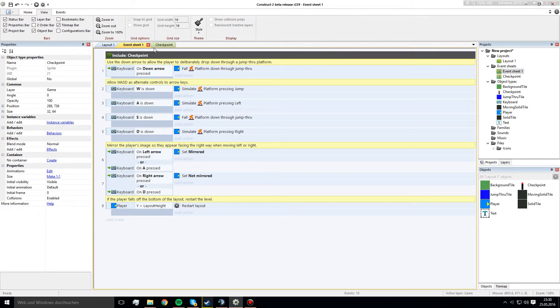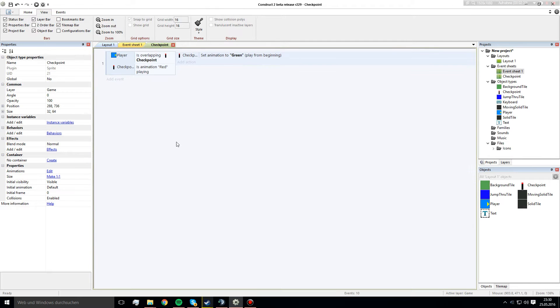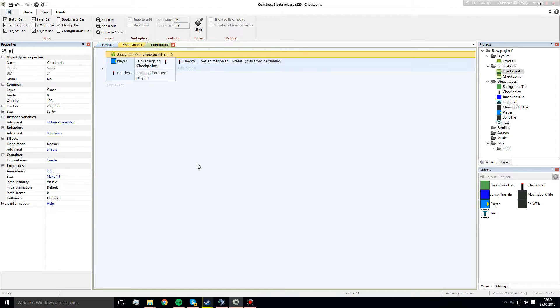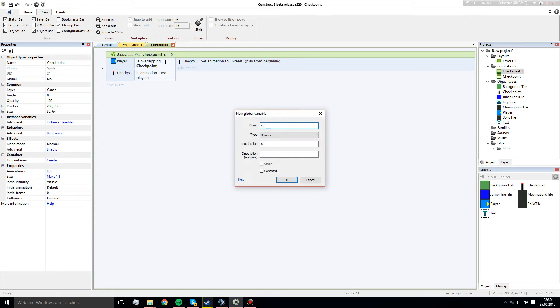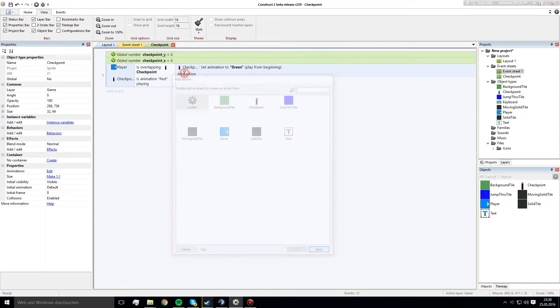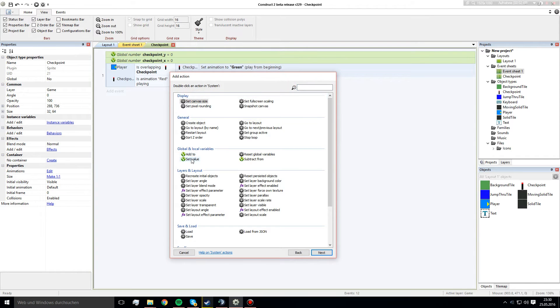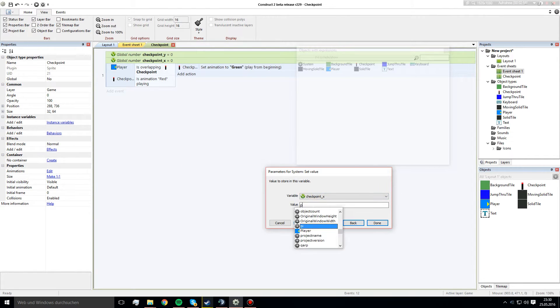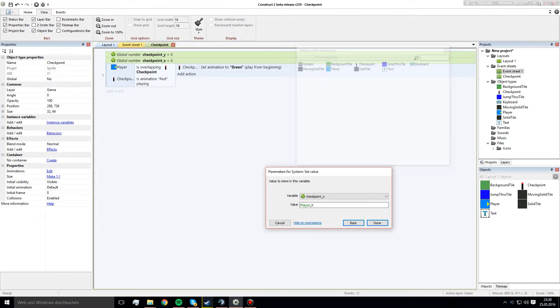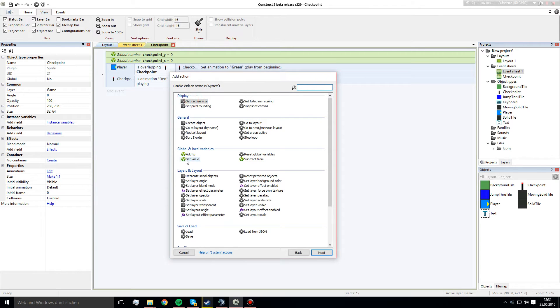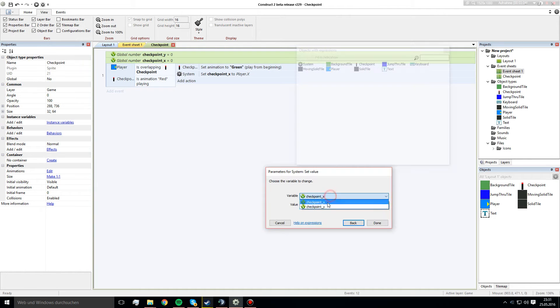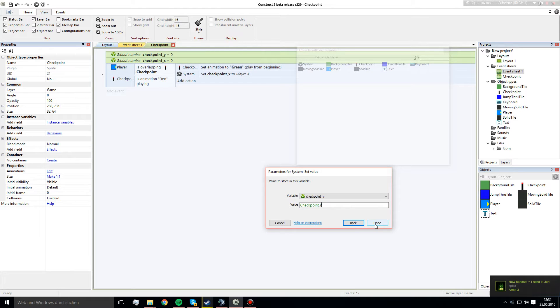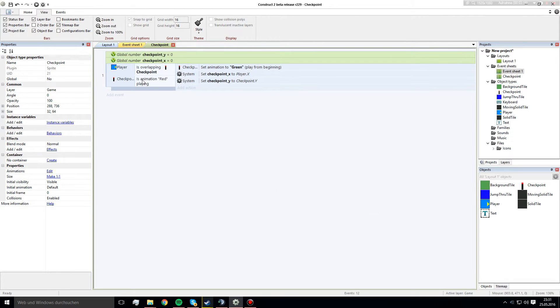But now, we're gonna add two new global variables. The first one we call checkpoint underscore x and the other one checkpoint underscore y. So, we need to set these variables if the player collides with it. We set it to the checkpoint x, we set it to player dot x and the y position we set to checkpoint dot y. That's because we don't want our player to jump into the checkpoint and that he gets respawned in the air. We want him to spawn every time on the same spot from the height. That's why we do that.